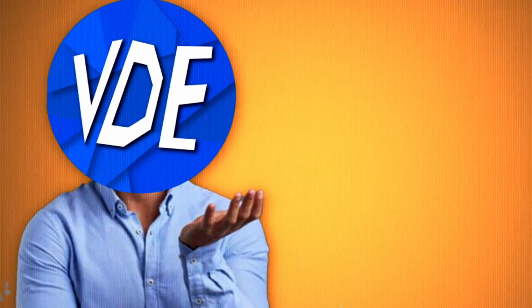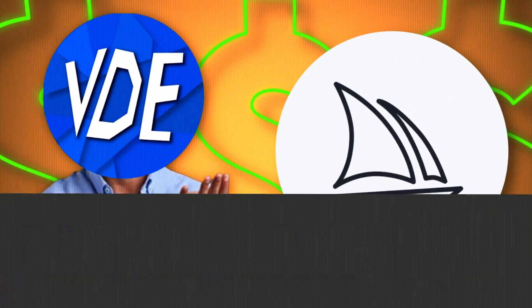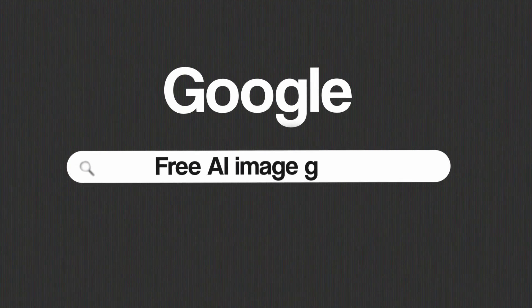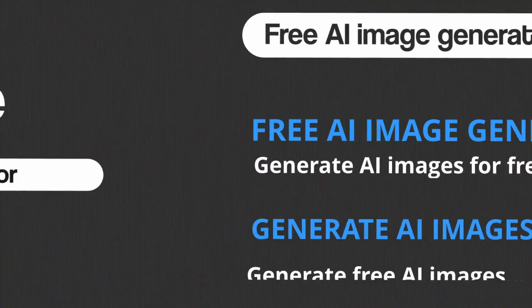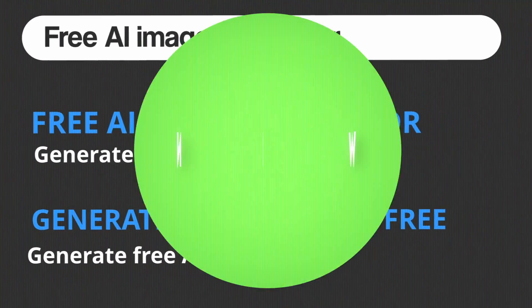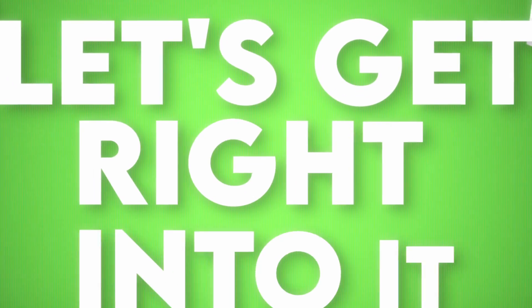I'm gonna use Mid Journey, which costs money, but there are also free AI image generators on the internet. Now, let's get right into it.